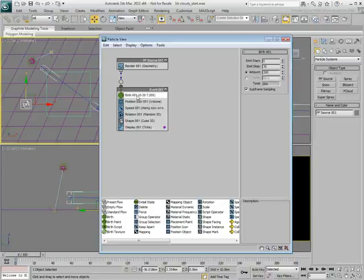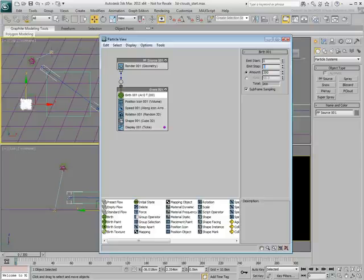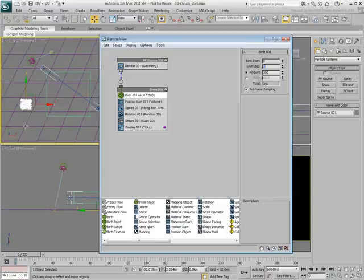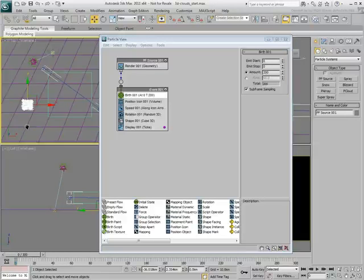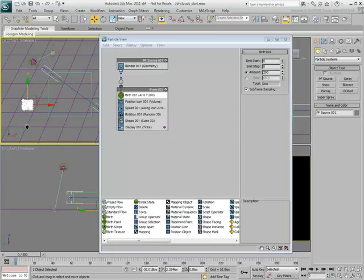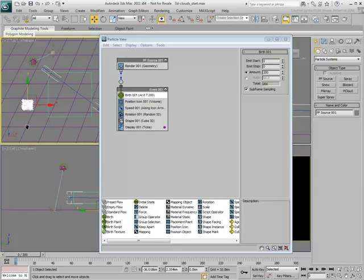Set the Birth operator to start and stop emitting at 0. This ensures all particles are visible from beginning to end. At this time, particles are positioned on the icon. They need to be inside the box.